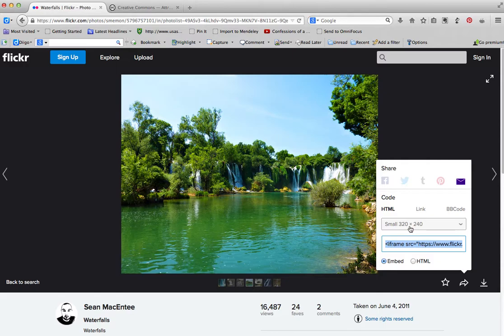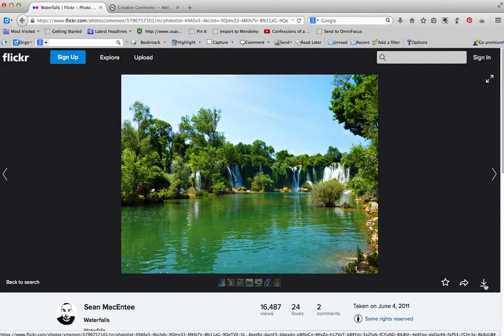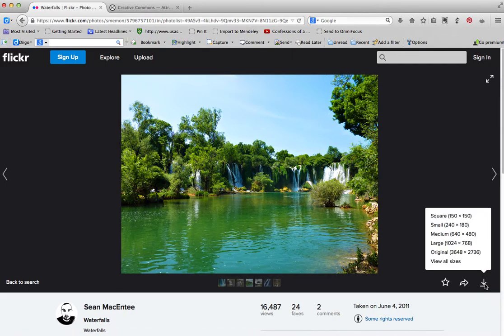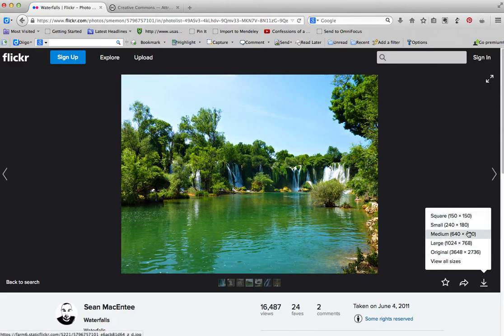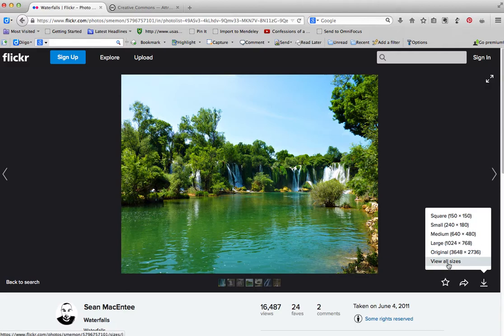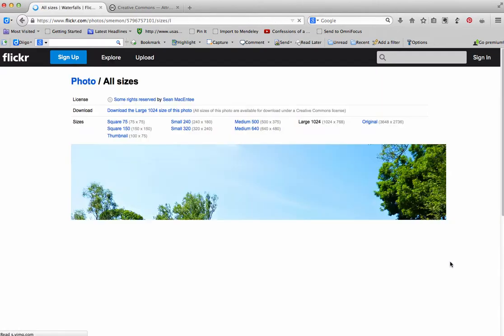We're not going to do that next step with embedding it onto a site, because that's not part of this video. We're going to move on to how to download the picture. Let's say you just want to download it to use either online or offline. You can pick your size from this list, or you can go to View All Sizes.